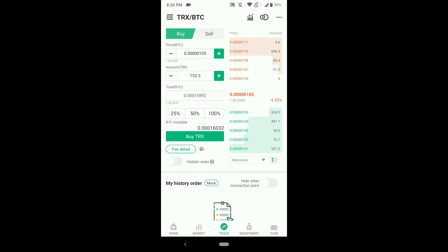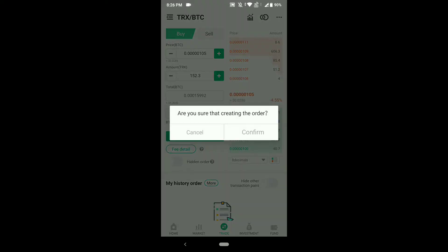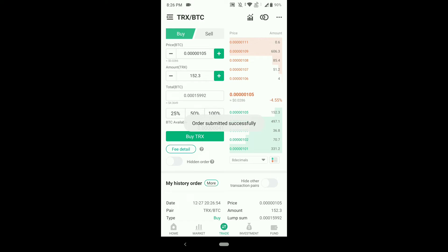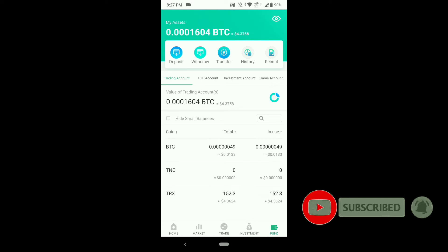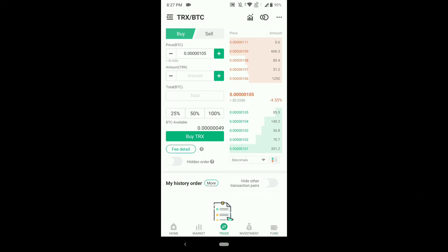Previously we sold TNC; now I am buying TRX. I have 152 — I'll click 100 percent and click 'Buy TRX.' Once you click buy, as you can see, the order is placed successfully. It may take 5 to 10 minutes. Once you buy, you can check in the Fund section — you'll see all your trading history there. We have also converted into BTC.